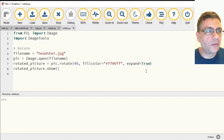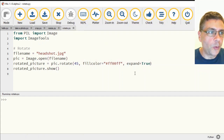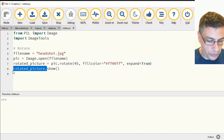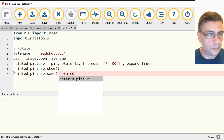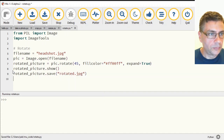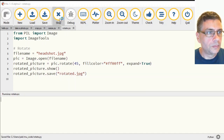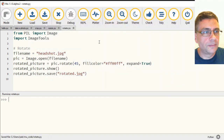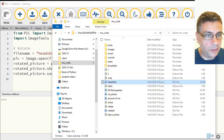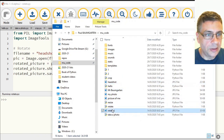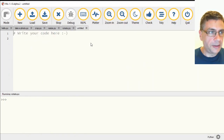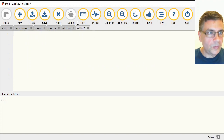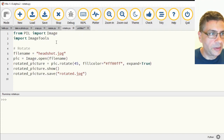We've done cropping, resizing, and rotating. I can also do rotated_picture.save to save the file. That should now be in my folder — yes, there it is: rotated.